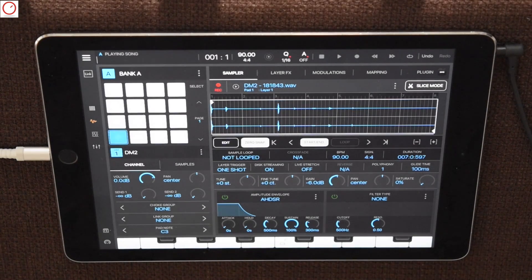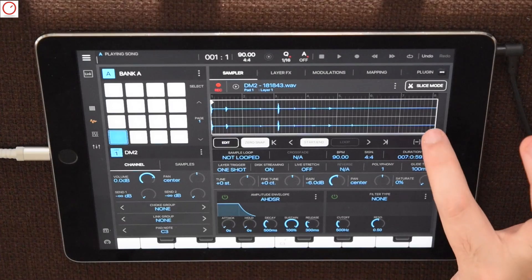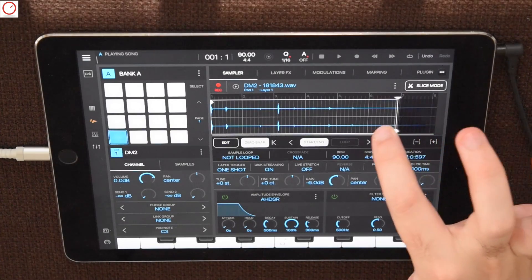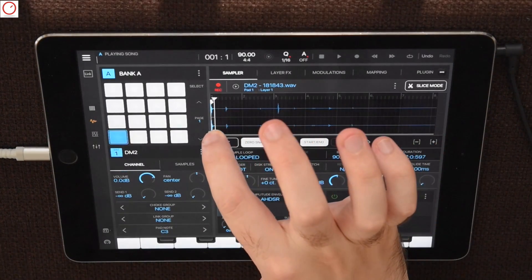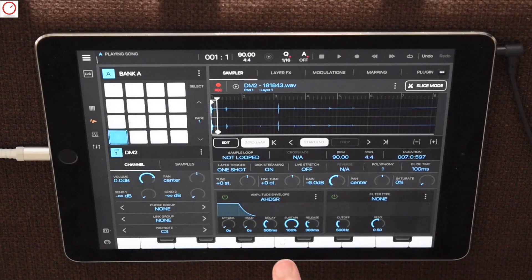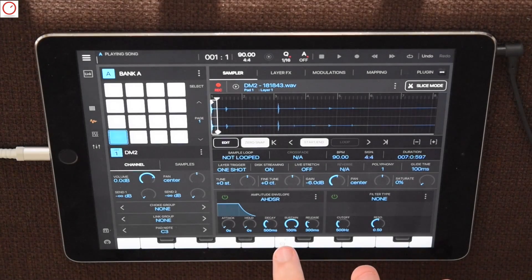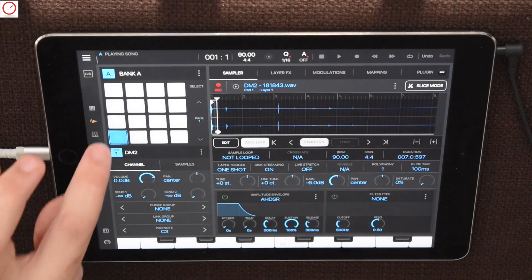Now you can select also the right length of your sample or slice it with different modes. As you can see now you have a kick drum sampled from the DM2 drum synth inside Beatmaker.